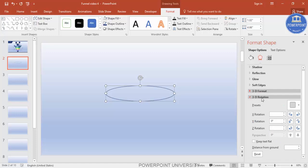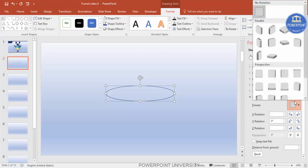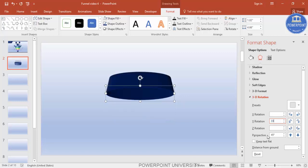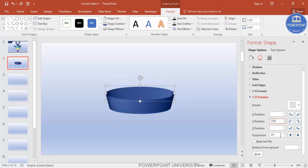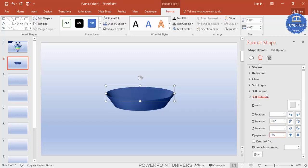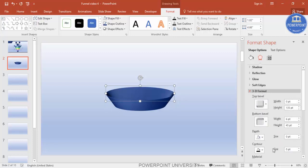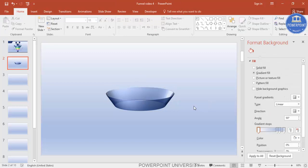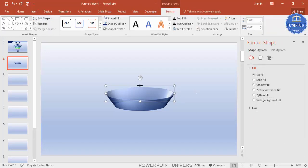Go to 3D Rotation, change the Perspective to Perspective Relaxed. Set Y Rotation to 330 and Perspective to 100. Then go back to 3D Format and change the Material to Clear.